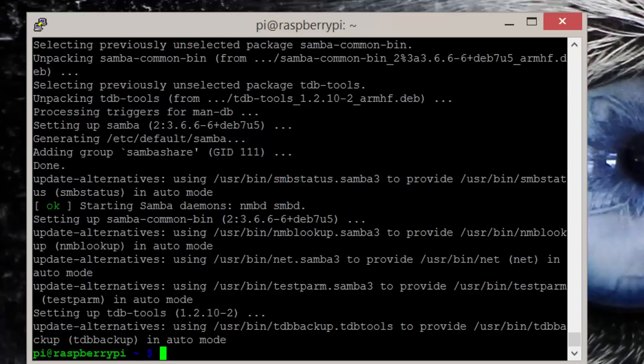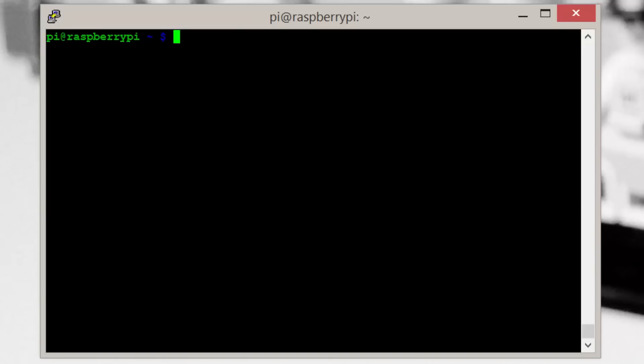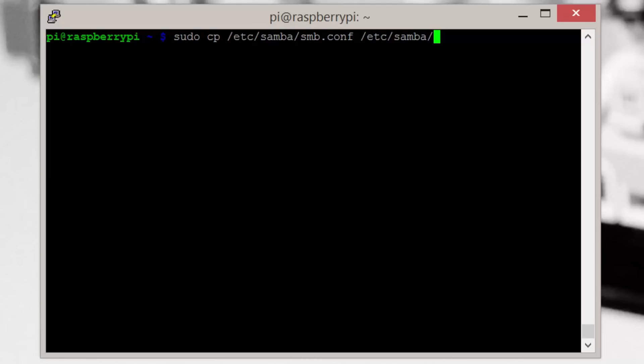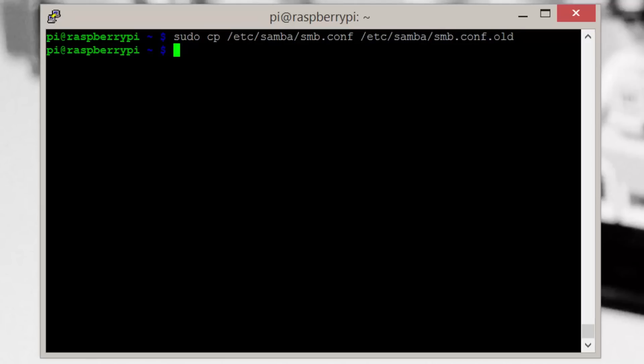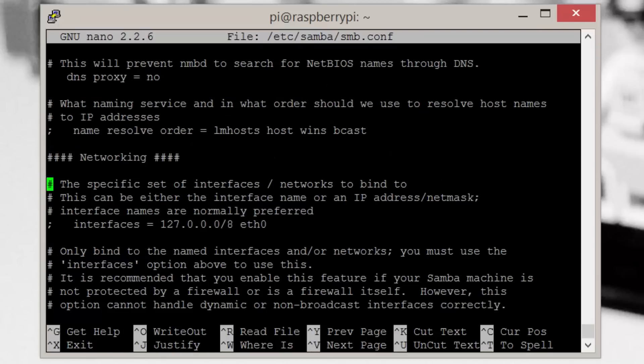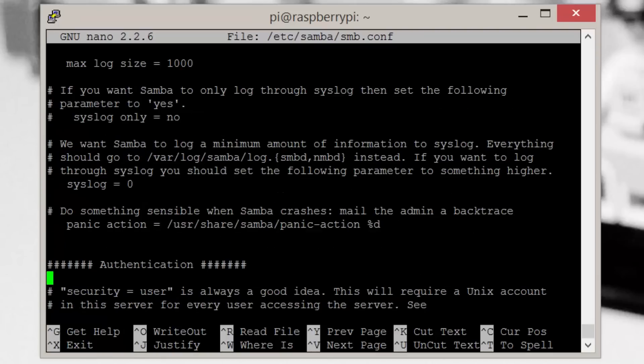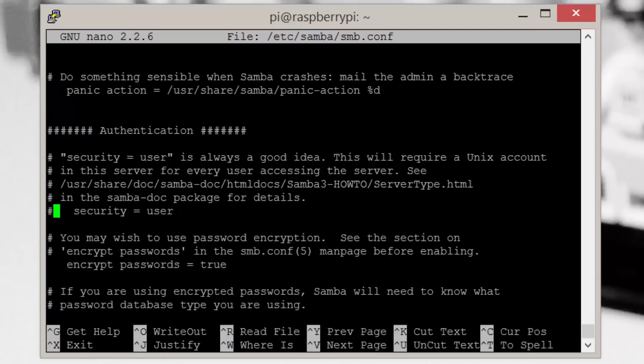Now let's back up the config file just in case we need to revert back to it later. You can do this by entering sudo cp /etc/samba/smb.conf /etc/samba/smb.conf.old. Now let's edit the config file by entering sudo nano /etc/samba/smb.conf. First, remove the hash from in front of security = user in the authentication section.